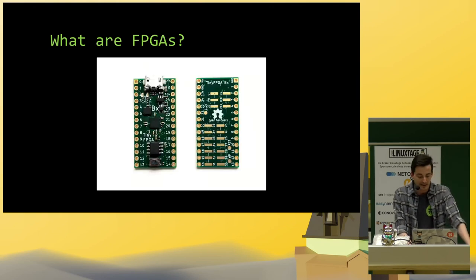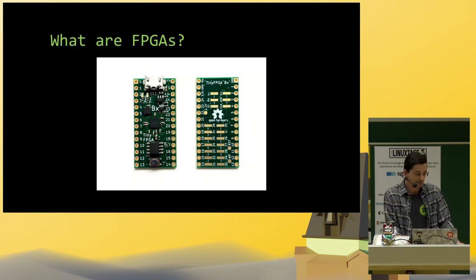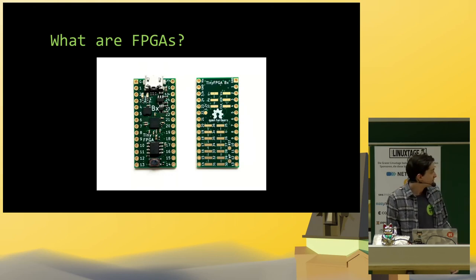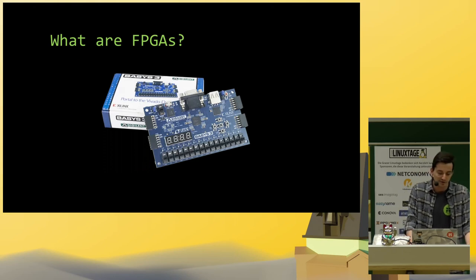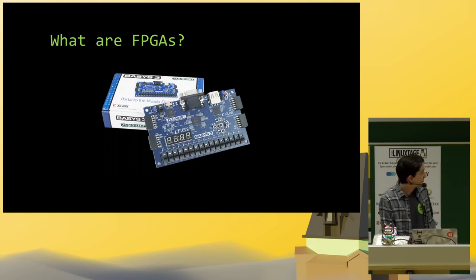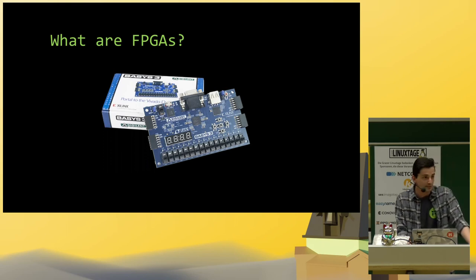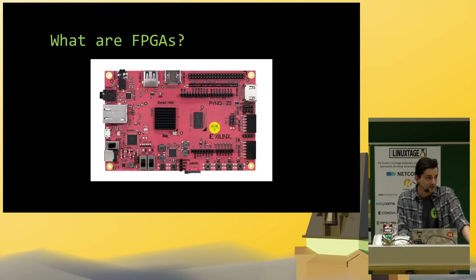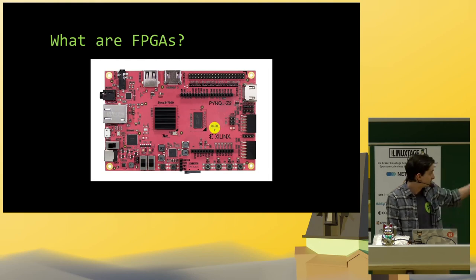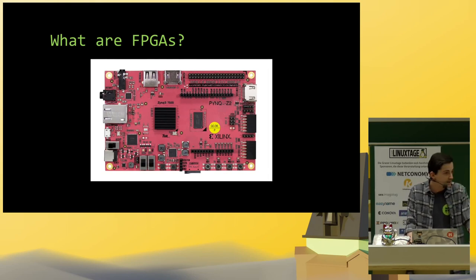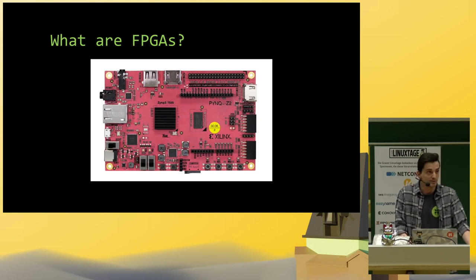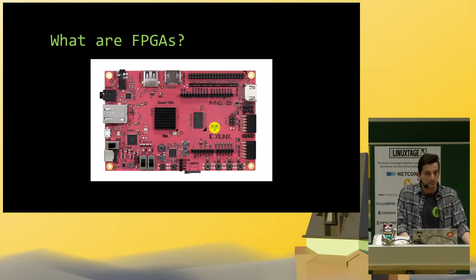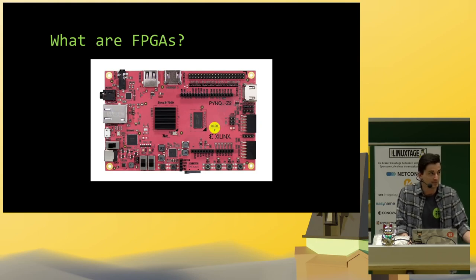Some examples of FPGAs I have here: this is a tiny FPGA, costs about $38. This is a development board with an FPGA on it, costs about $150. And this is a system on a chip with an FPGA and an ARM core and some IO and pins, with additional chips for audio and stuff, costs $200 plus depending on what features you want.